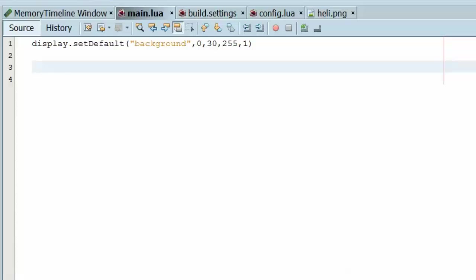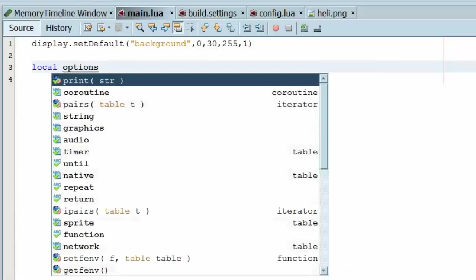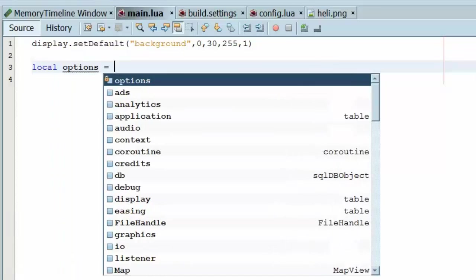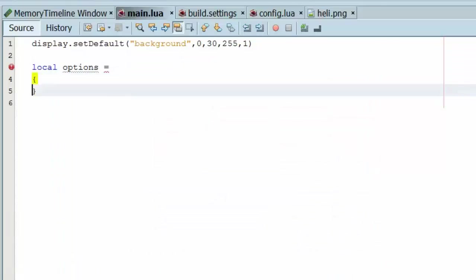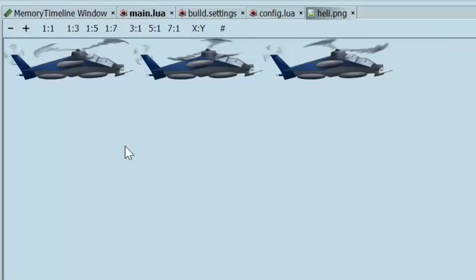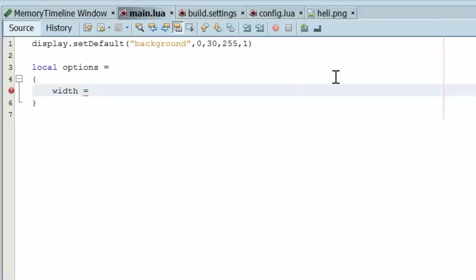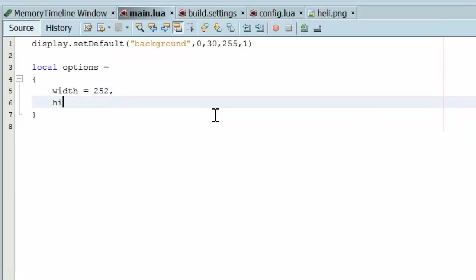And now let's get to work on this sprite. So the first thing we need is options. This is a table and the table contains the width of each individual sprite in the sprite sheet. So in our image, we have a total width of 756 by 77 making each individual sprite 252 pixels wide. So let's do 252, the height is the same as the entire sheet. So it's 77.